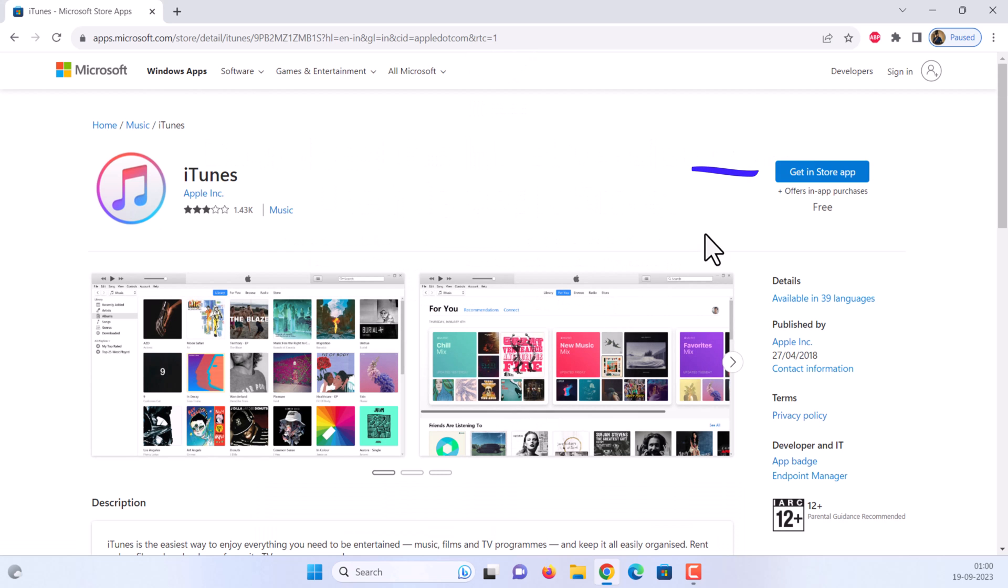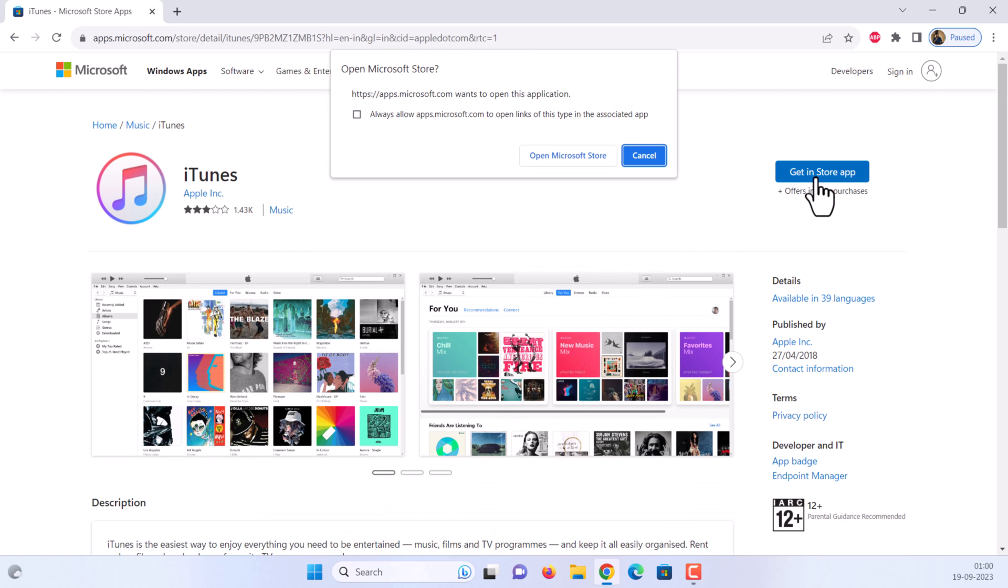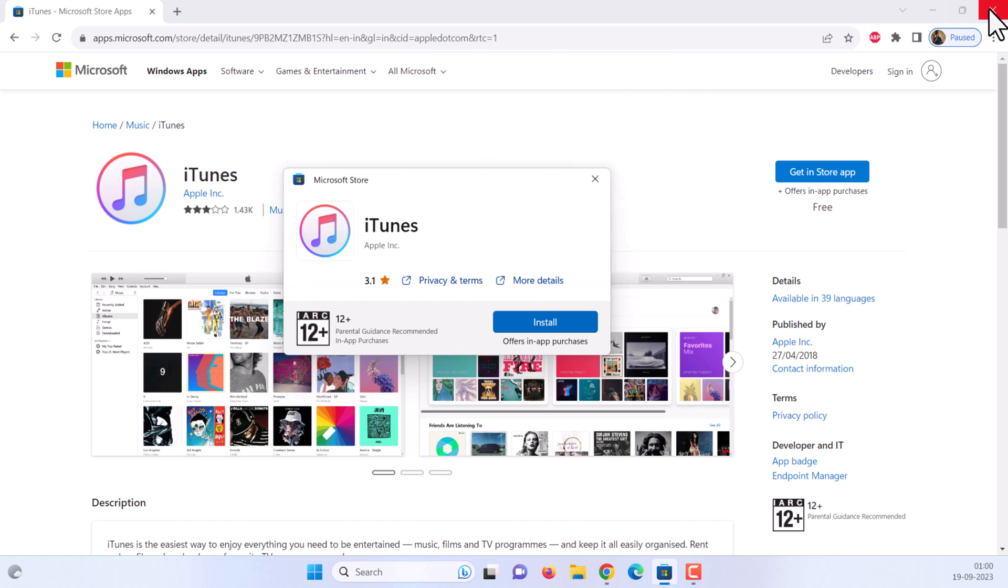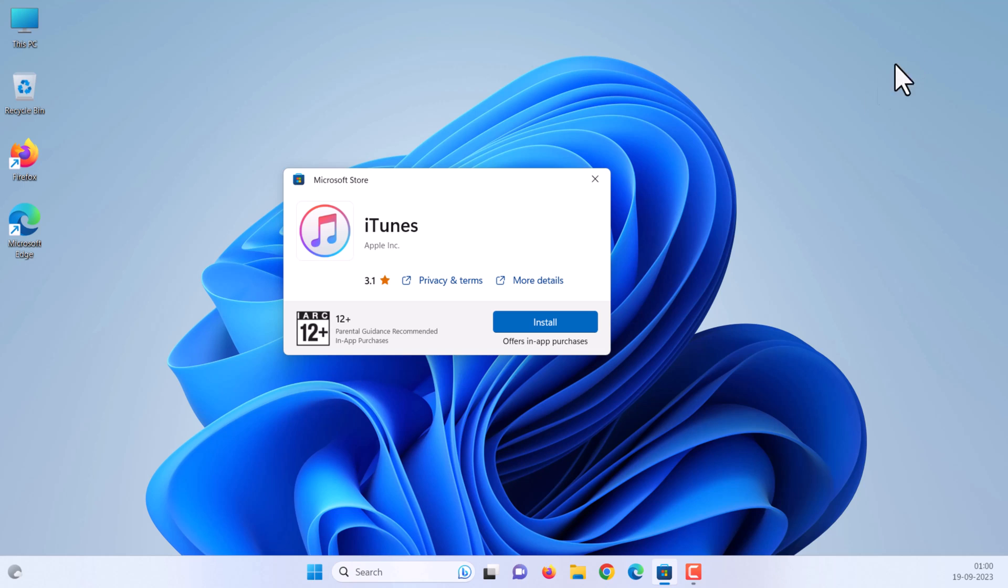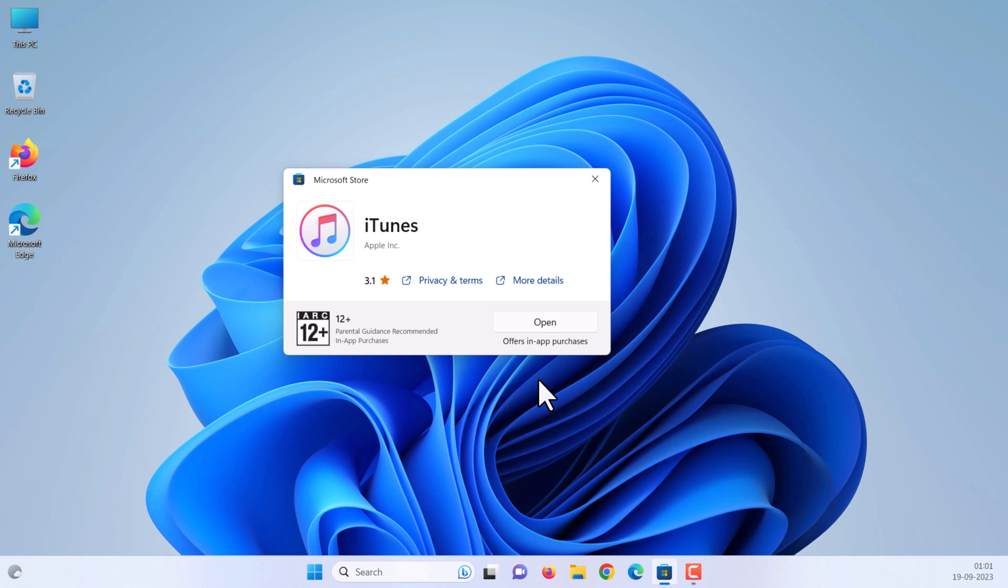Click get in the store app. Click open Microsoft Store. Click install. Once installed, click open to start iTunes app.